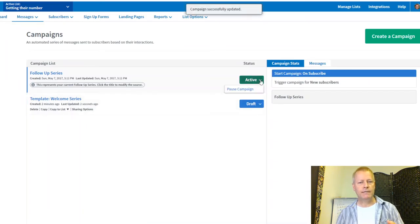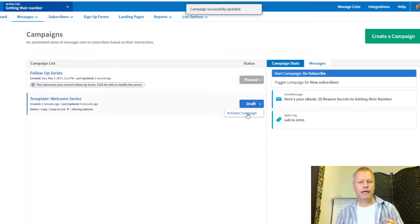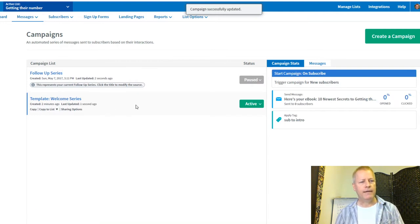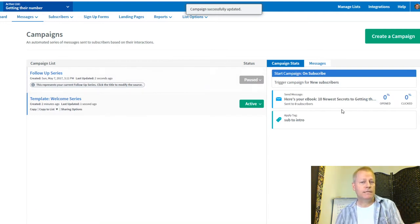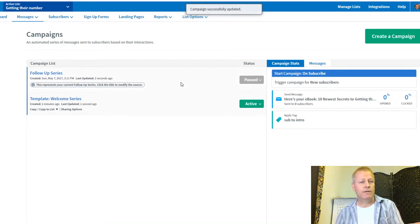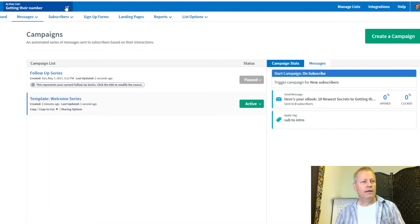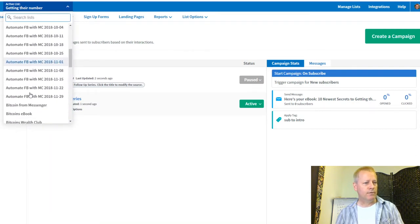I'll deactivate the old follow-up series campaign and activate the new Welcome Series. Now the new Welcome Series — with the same emails — is active. Next, let's go to the Introduction list and set up a campaign there.